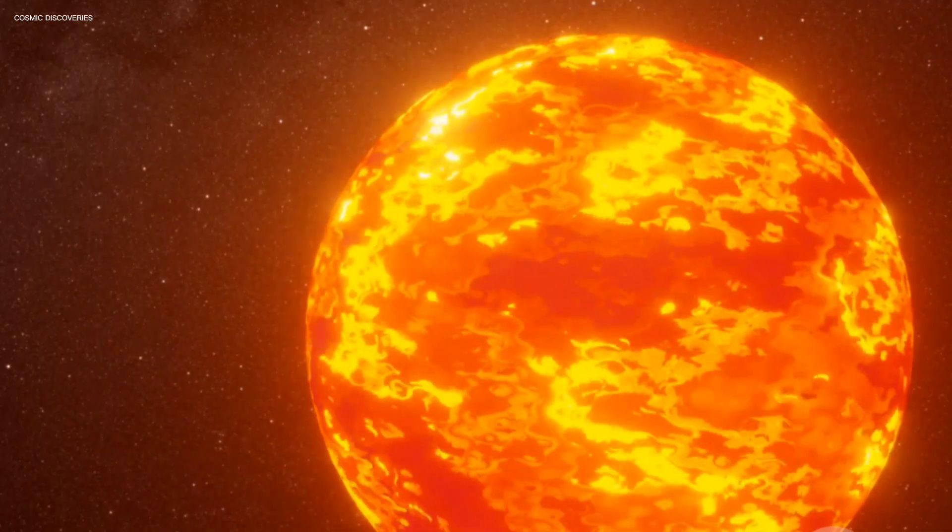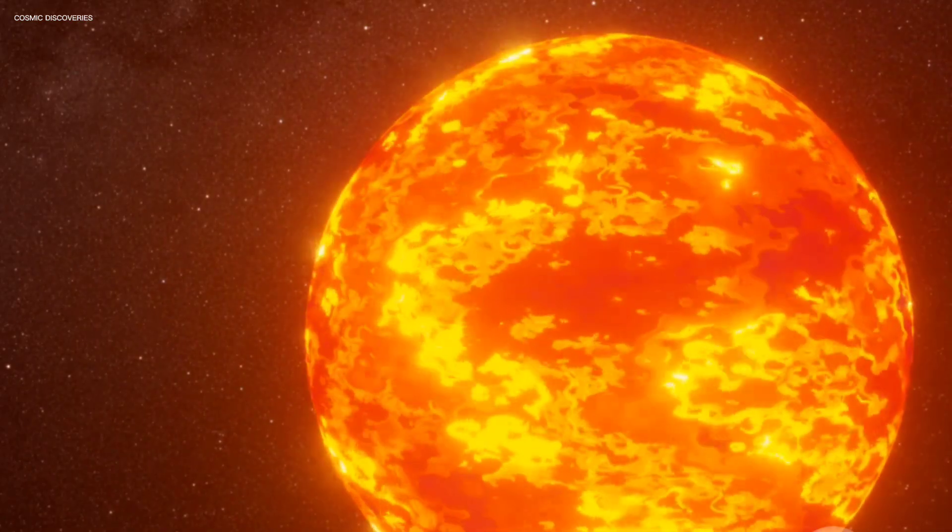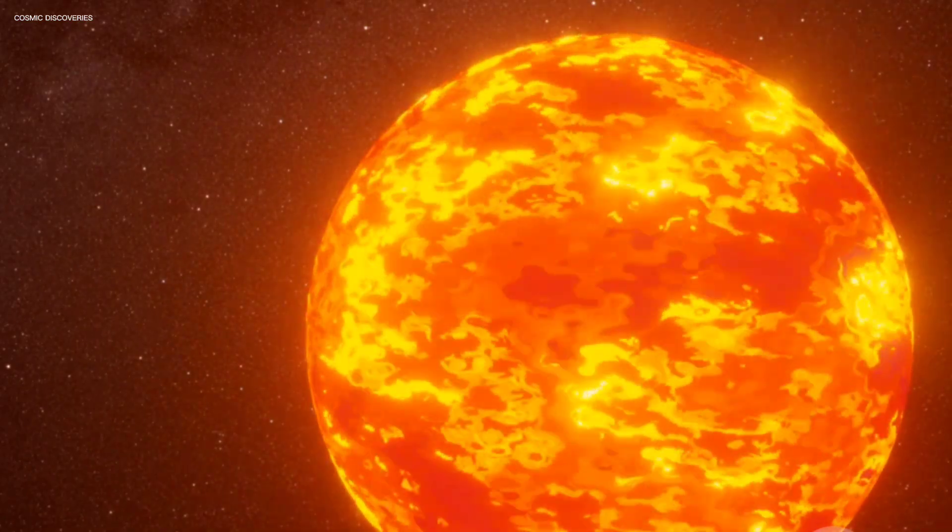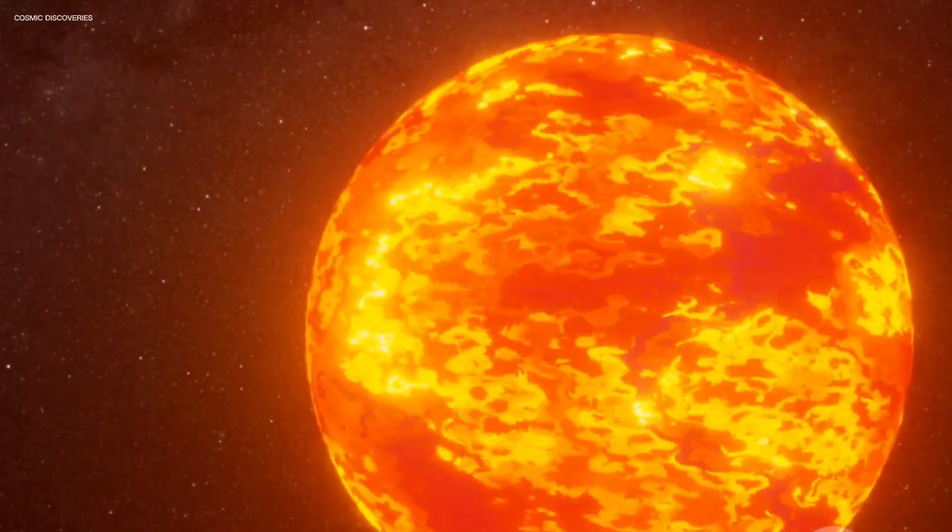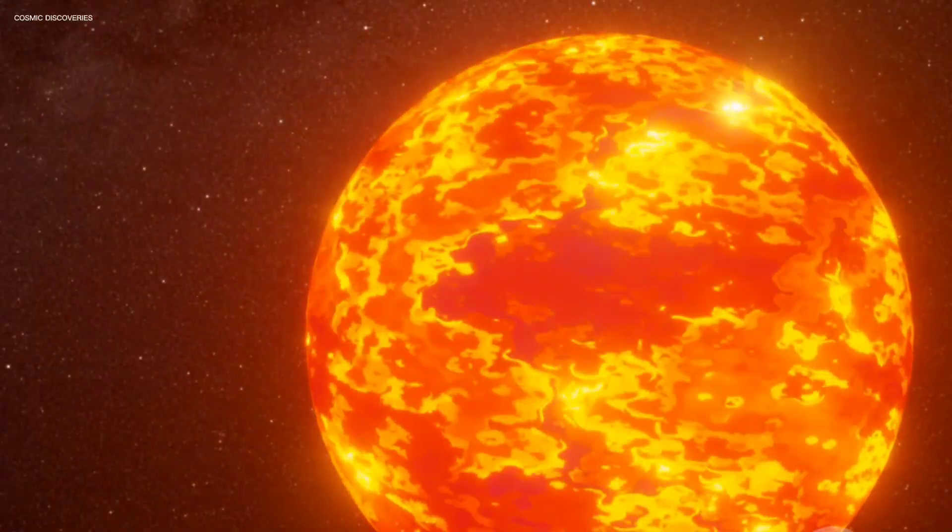When we look at the stars, we're not just seeing them as they are now, we're looking back in time, witnessing light that has traveled vast distances across the cosmos. Light from our Sun, which seems instantaneous, actually takes a little over eight minutes to reach us here on Earth.